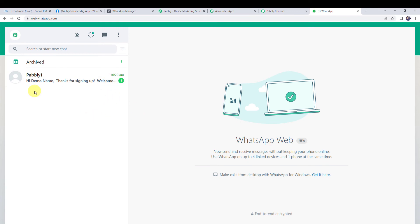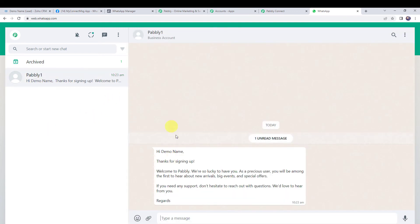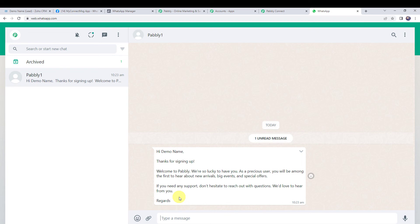This is the WhatsApp number of the customer. A new message is received: 'Hi demo name. Thanks for signing up. Welcome to Pabbly. We are so lucky to have you as a precious user. You will be among the first to hear about the new arrivals, big events and special offers.' The same message is sent to the customer with the lead name as demo name and the second parameter as Pabbly. Both body fields are displayed correctly and our integration is working fine.